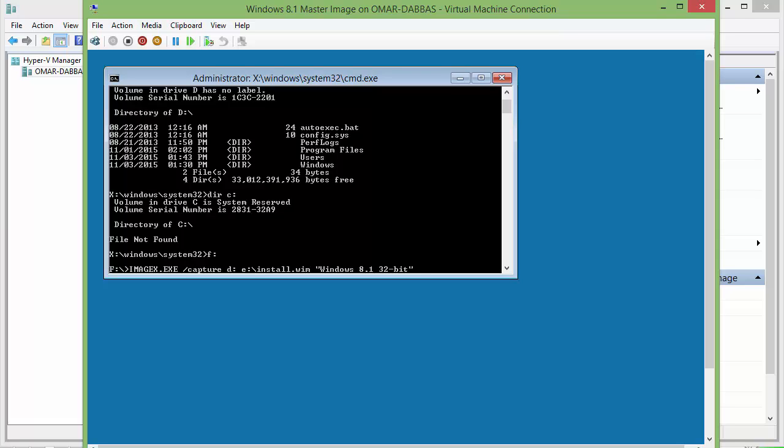This is very important. We need to add a flag to the image. The flag parameter tells the Windows installation process what version or edition this Windows is. When we run sysprep, it removes this flag, and we need to add it to the captured image. If you do not add this parameter, the Windows installation will not be able to identify what edition this Windows is. So we'll add the flags and type the official name for Windows Pro professional.